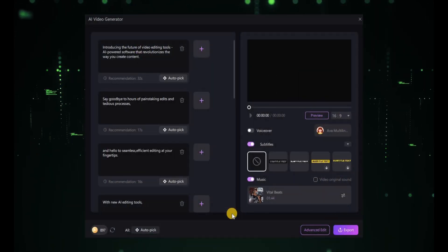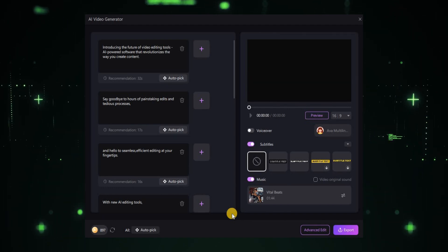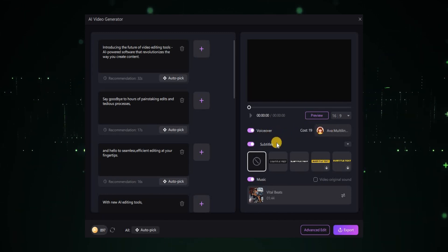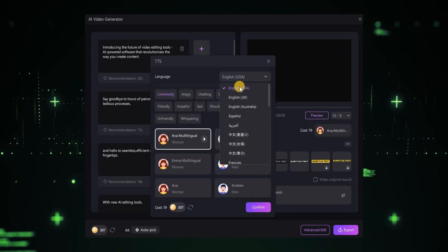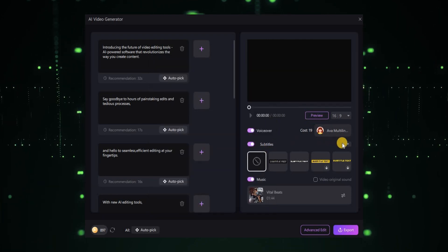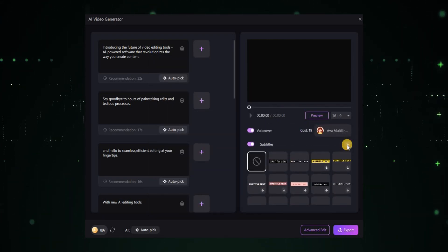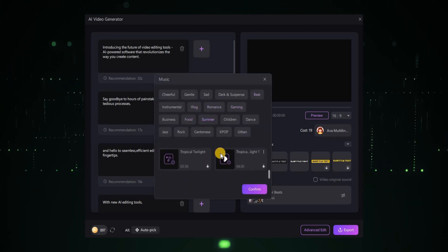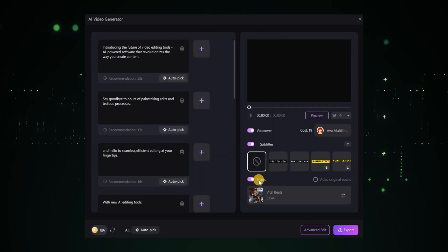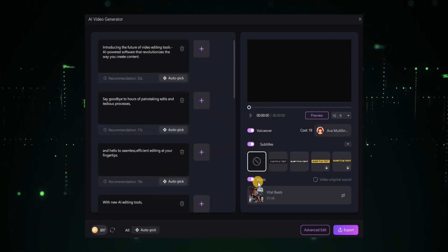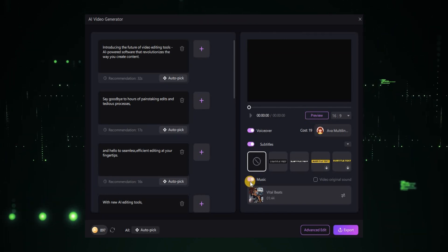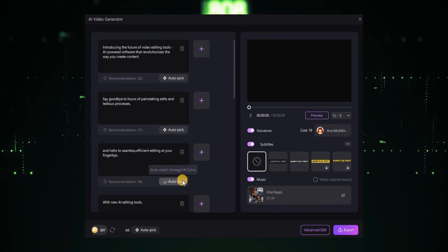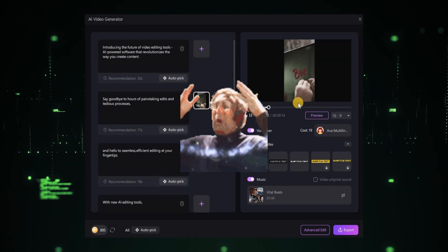Now we're on the main page. Here you'll find all the tools introduced in this video, all in one place for your convenience. From this section, you can turn your script into voice — just choose the voice, language, and tone you want, and Hitpaw will do the rest. You can also choose subtitles and their style. If you need music for your clip, select the music style and Hitpaw will provide plenty of options to choose from. Based on your script, Hitpaw will automatically select and place stock videos for you — simply click auto-pick wherever you want a stock video and it will find and place the perfect video. Isn't that cool?